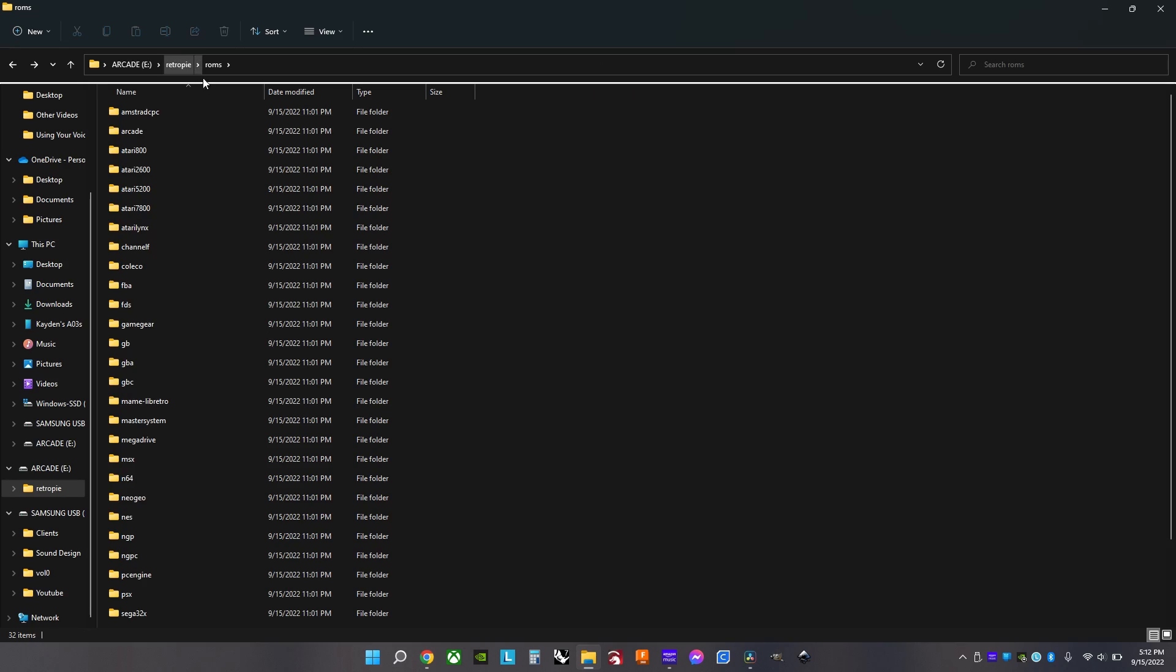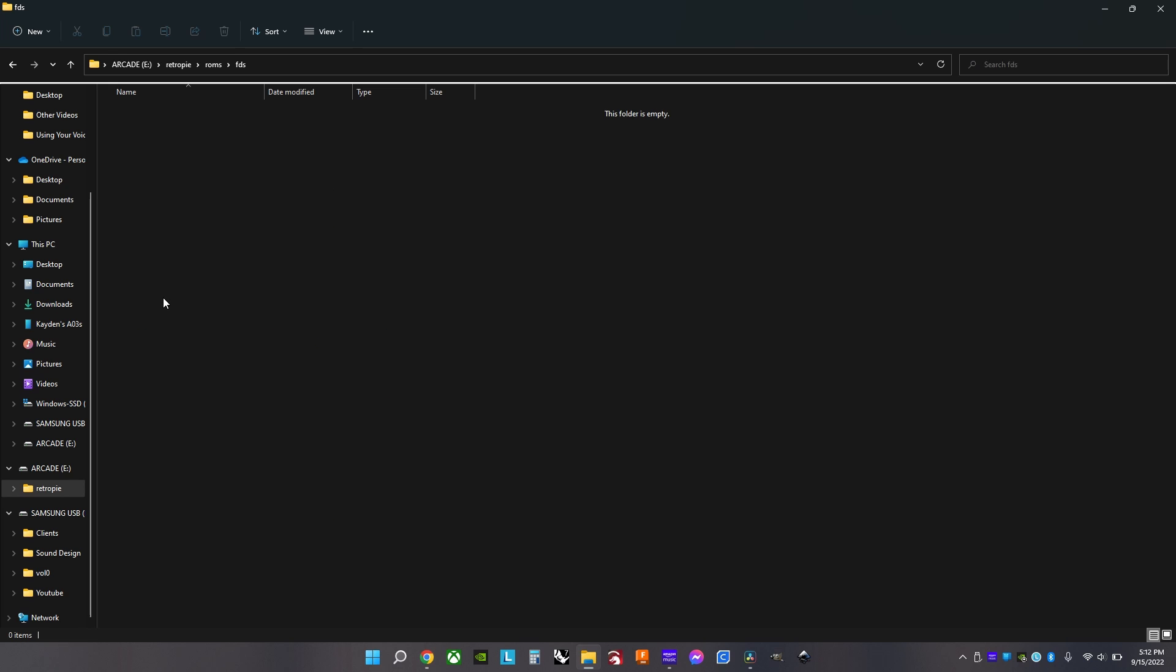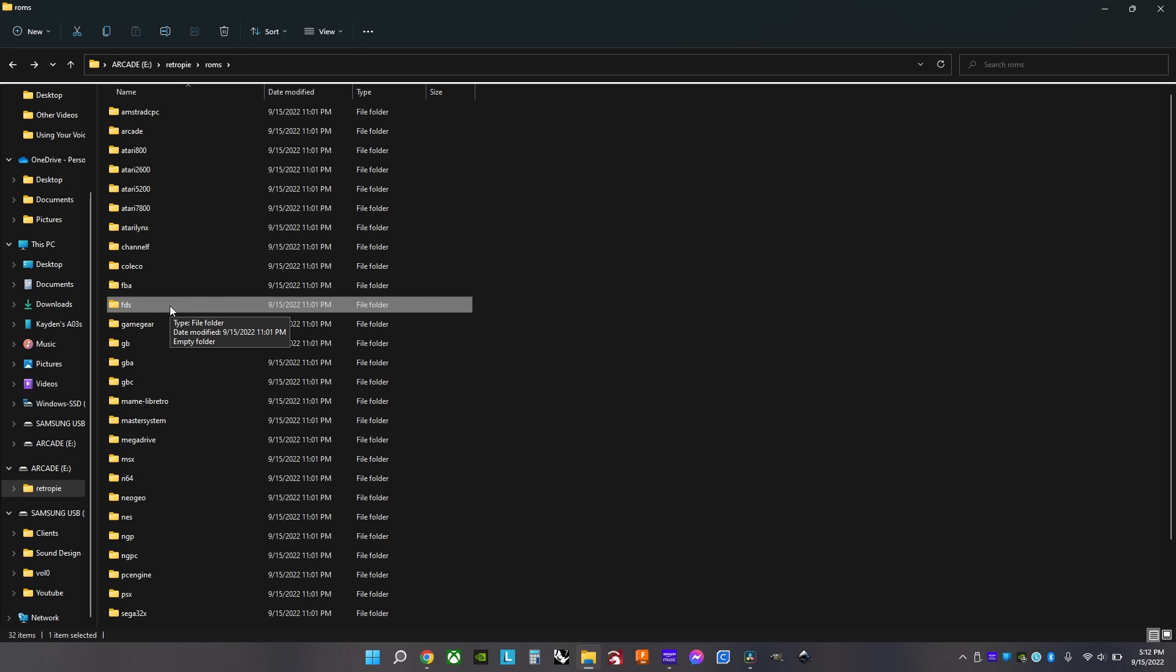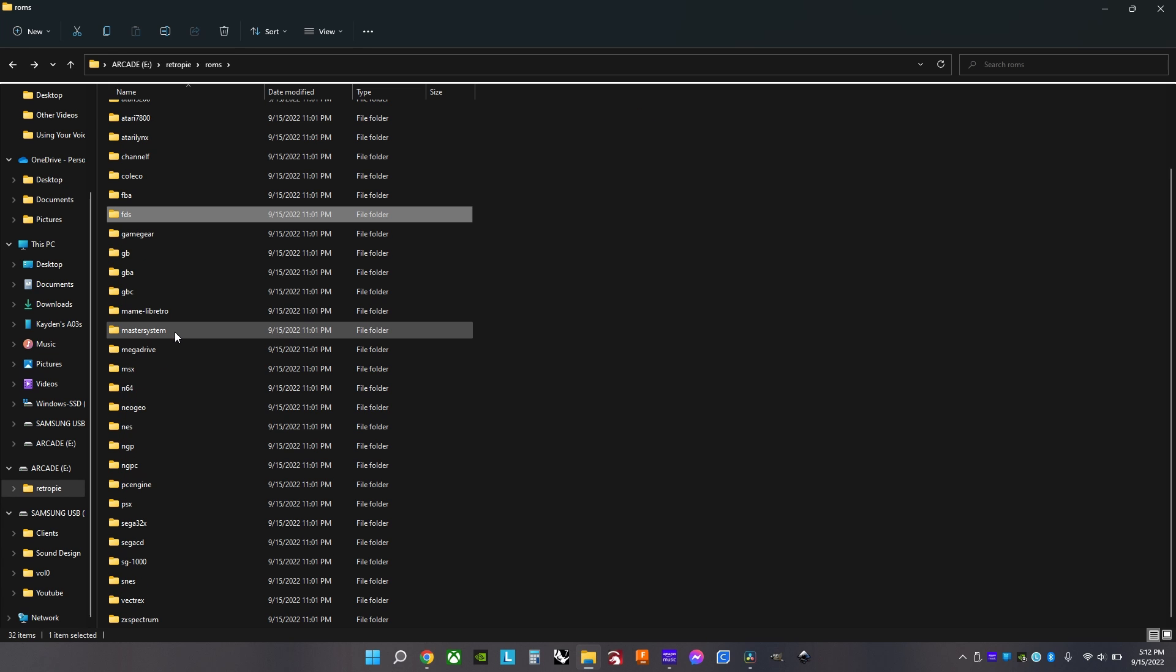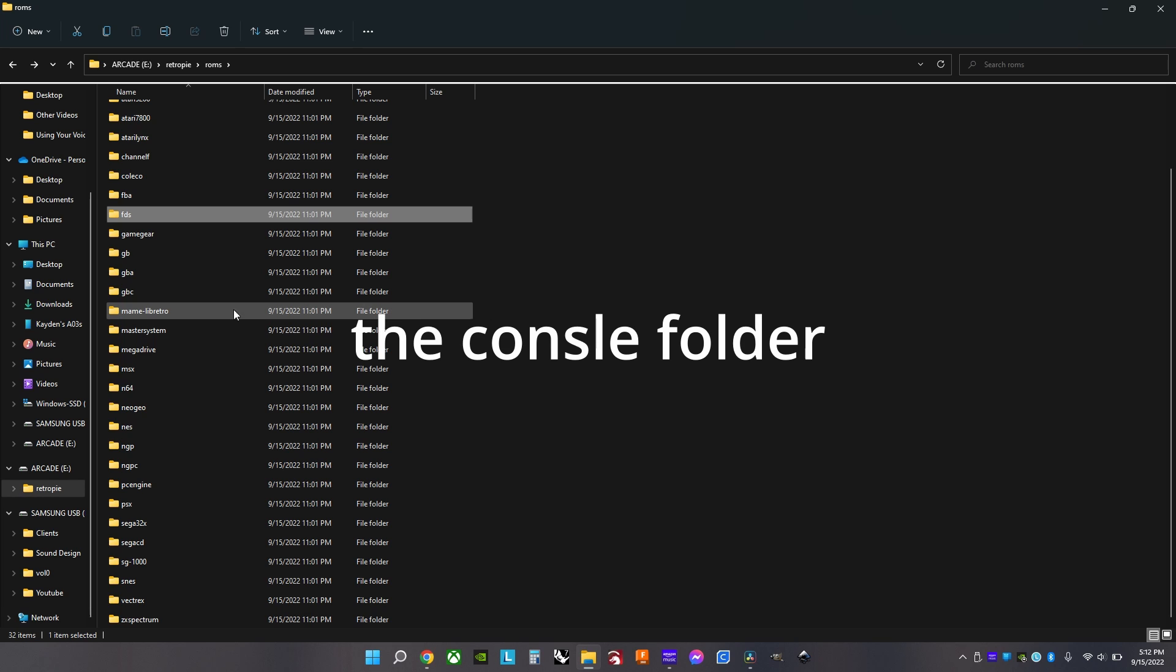But the ROMs one, this is where you drop all your games in. And if you have ROMs where you downloaded, just move them into this folder.